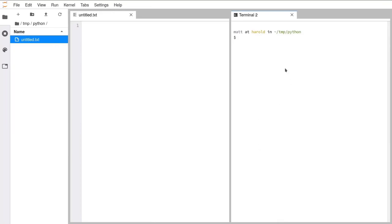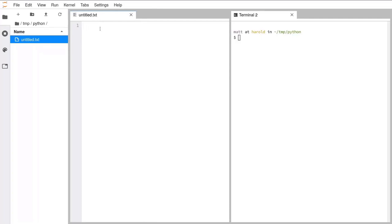Before we can run any Python code, we first need to write some code. So let's go over to the text editor on the left hand side. The first thing we want to do — because currently this file is called untitled.txt — is rename this file so that it has the correct file extension. Python files should end with .py, not .txt.